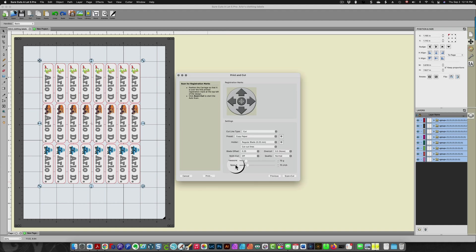It's now ready so I can place my design on my cutting mat. I'm going to ask the machine to scan and cut. It will scan for the registration marks, find them, and then just go and cut my design.